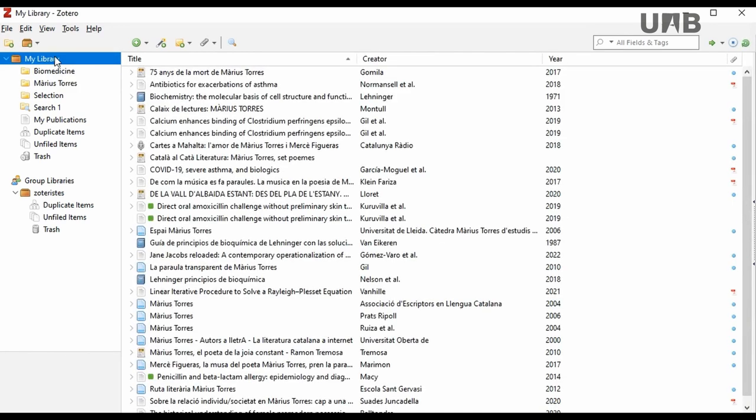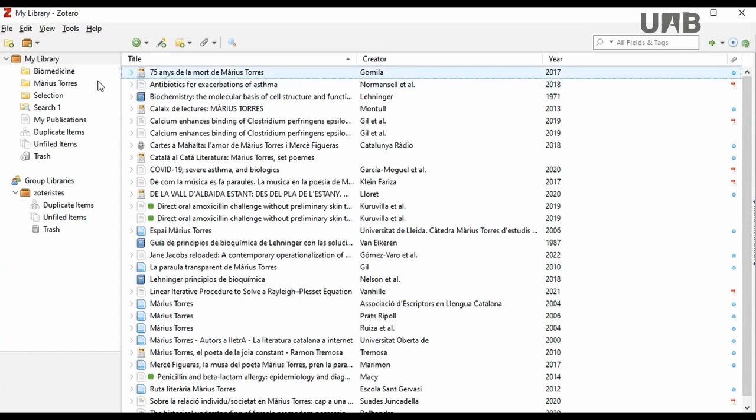To store references in collections and sub-collections, you just need to select the reference and drag it to the collection you wish.